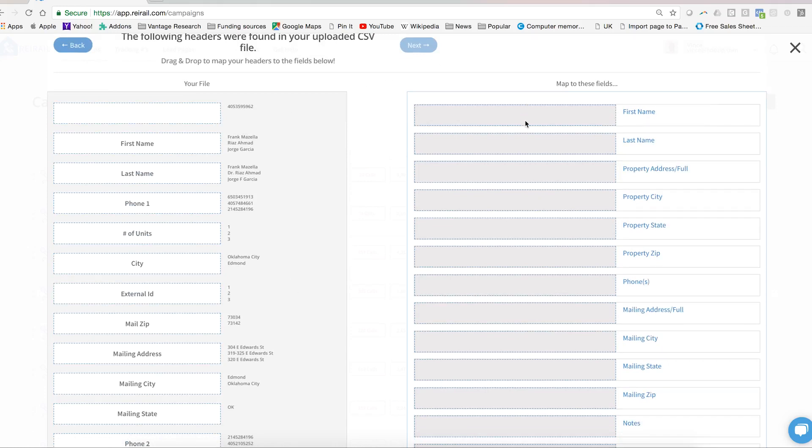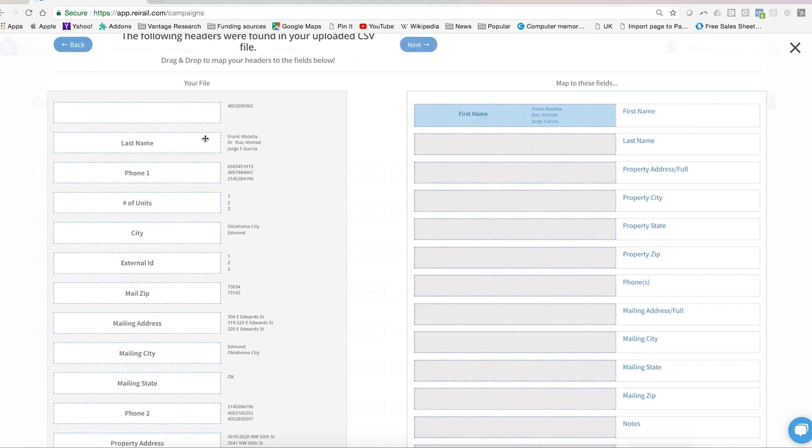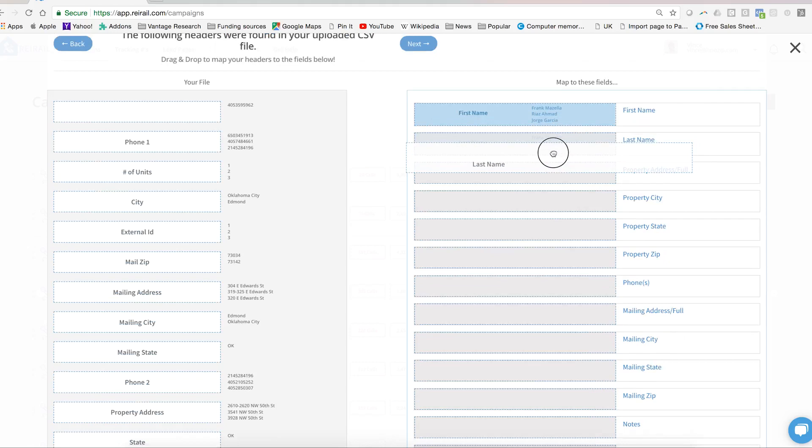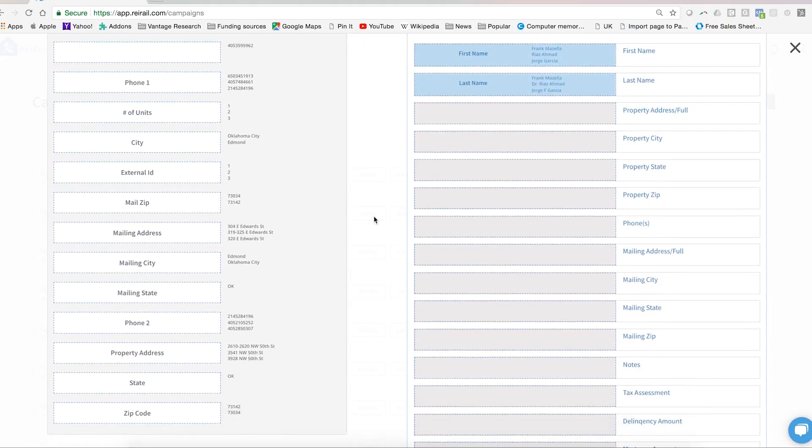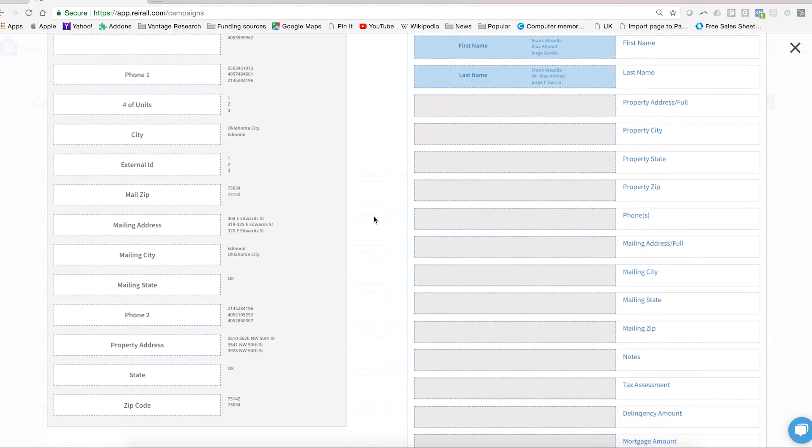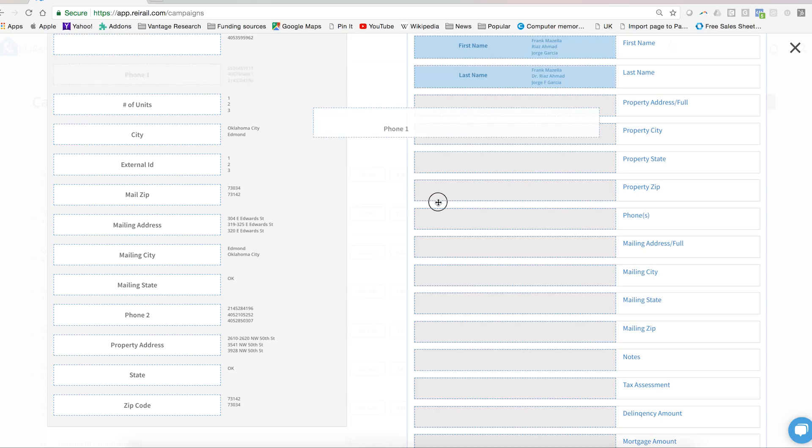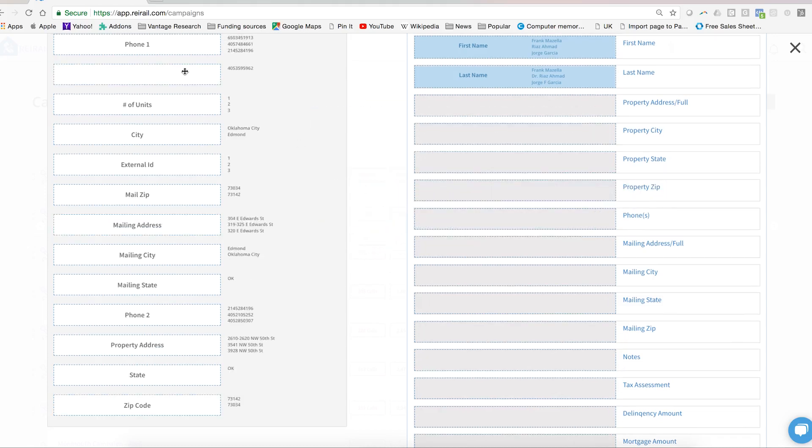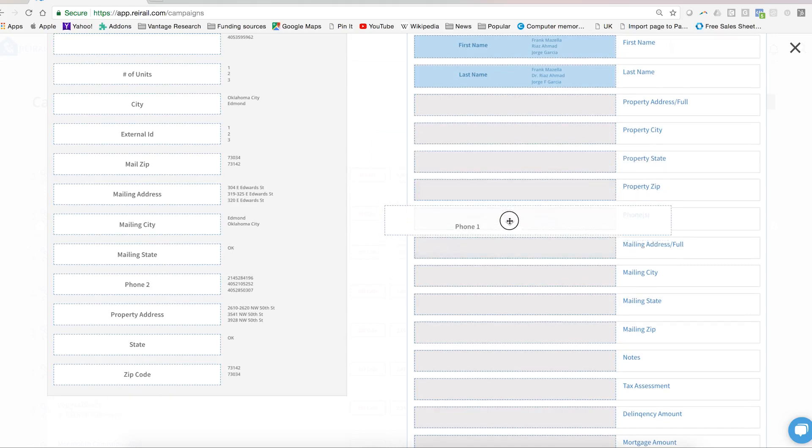So first name of course would go to first name, last name to last name. We won't go through all of the headers here but just the critical ones. One thing I want to make sure that we point out is for phones, if you store multiple phone numbers in a given column or if you have different columns for each phone number, maybe phone 1, phone 2, and phone 3, it doesn't matter to REI rail. You can drag all of those phone columns or just the single one, you can drag all of them into our phone header.